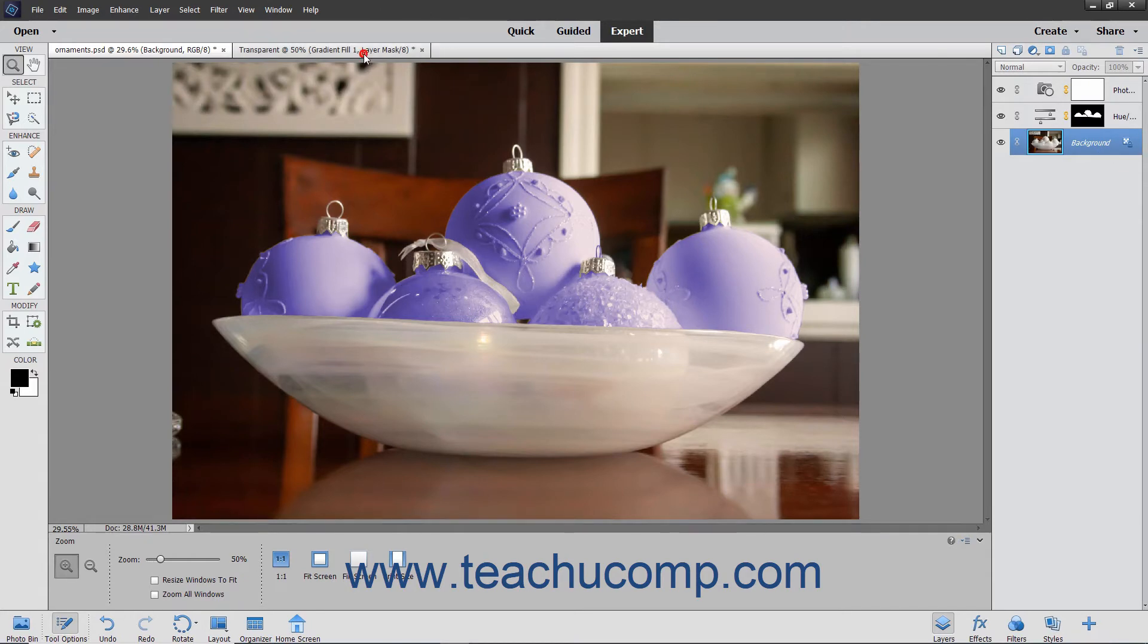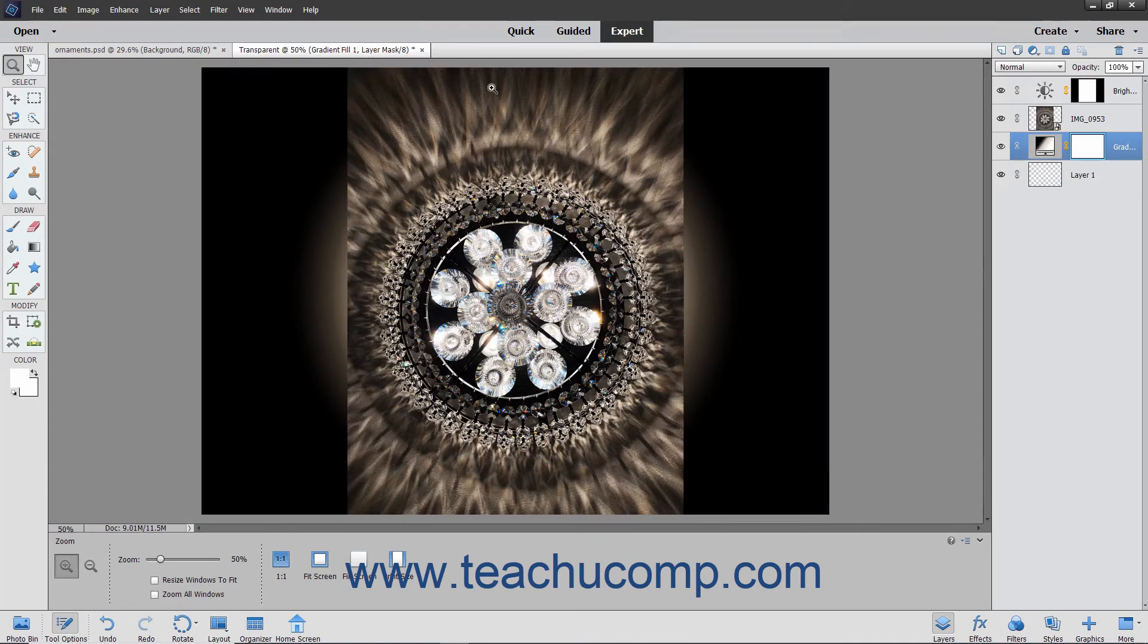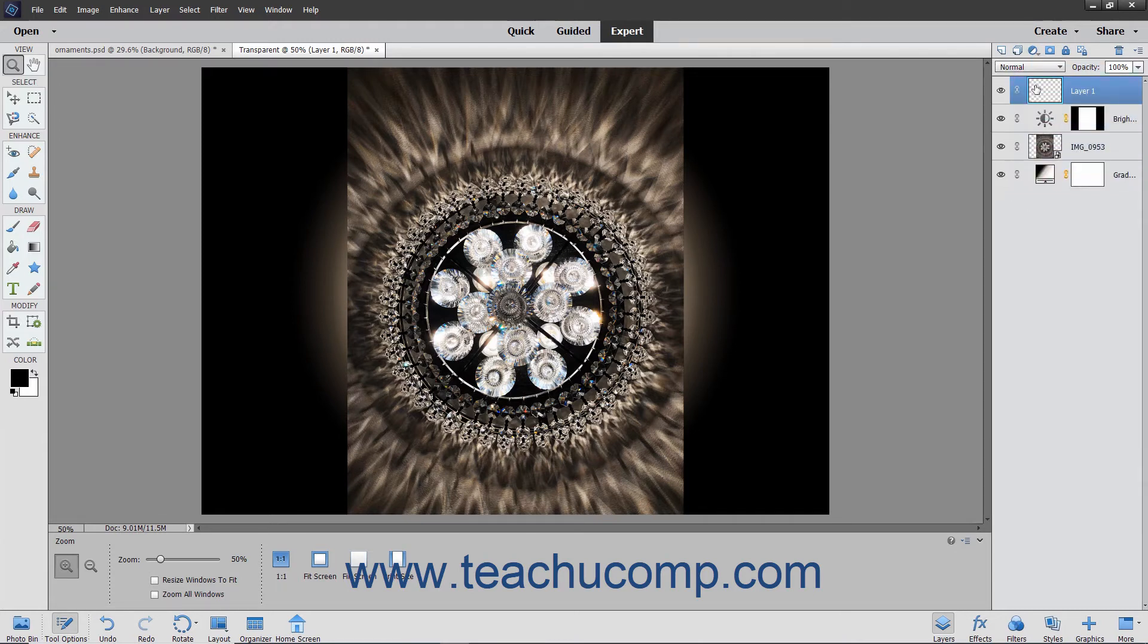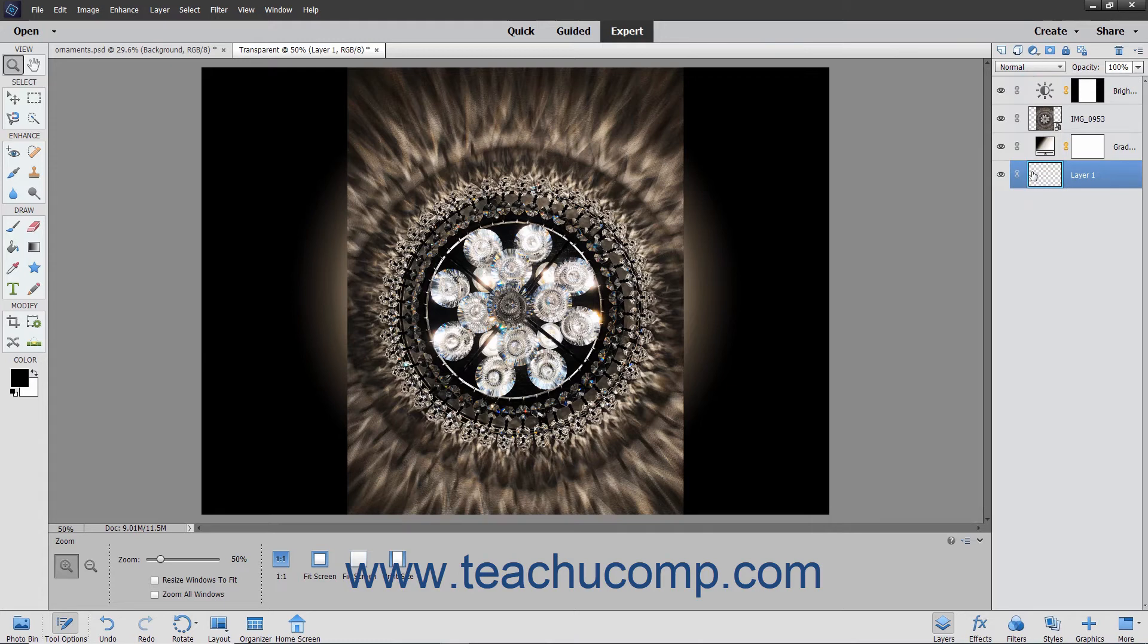If you create a new image with a transparent background, then the image file does not have a background layer. The bottom-most layer is not constrained in the way that the standard background layer is, so you can move its position within the layer stack, change its opacity, and even change its blending mode.